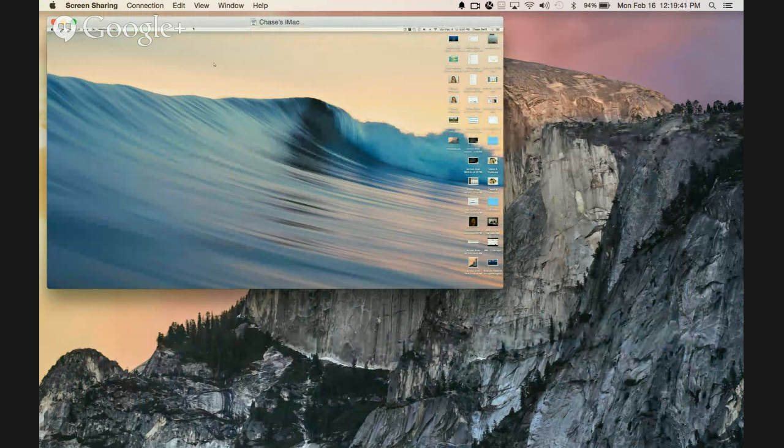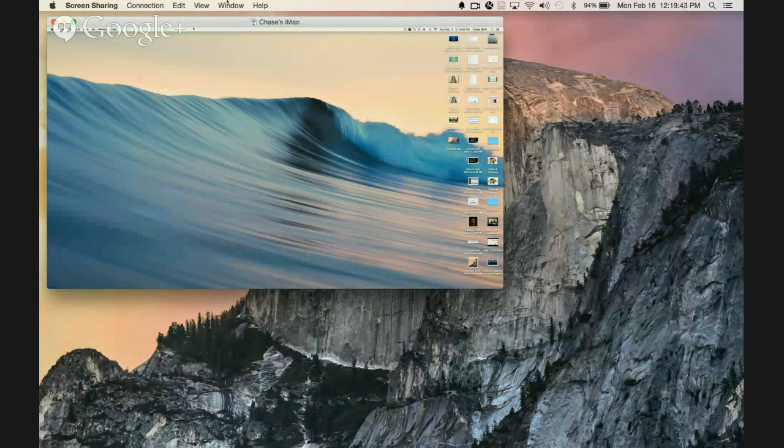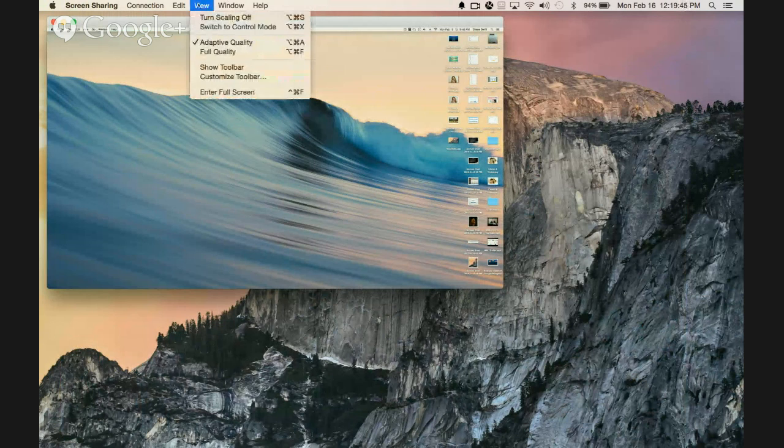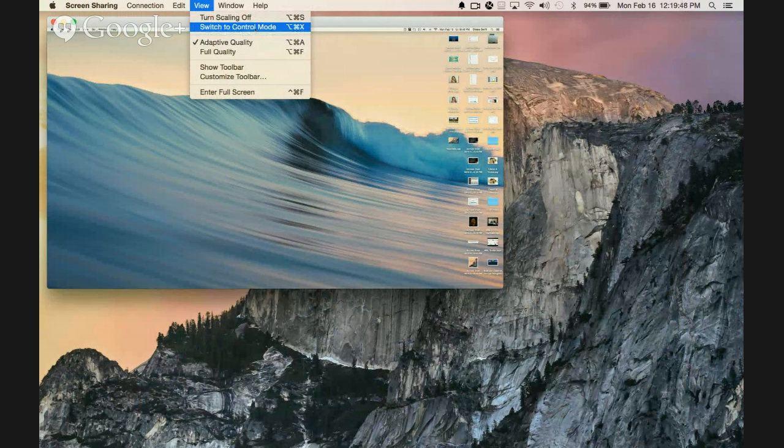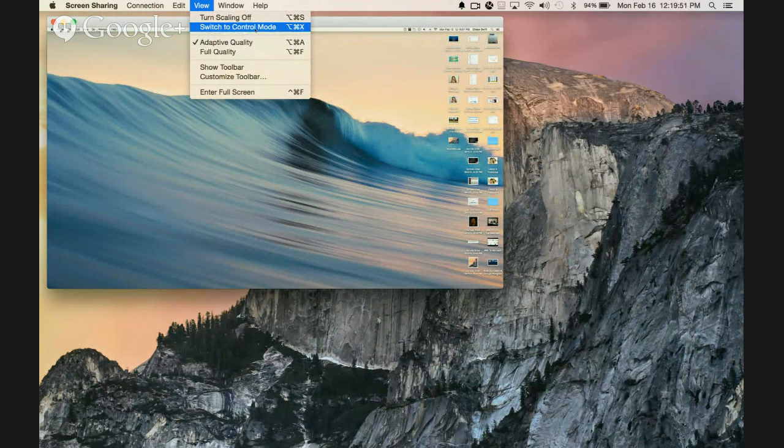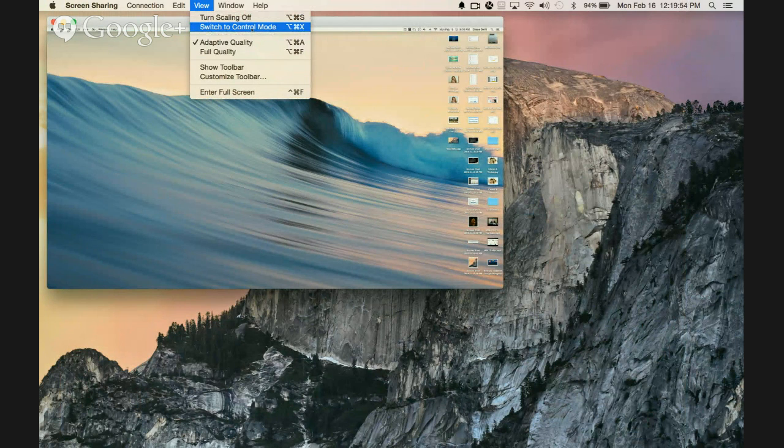Now, if you do need to control somebody's screen and their mouse, just switch to Control mode. That's a really easy quick way to switch them back and forth.